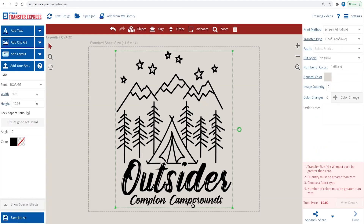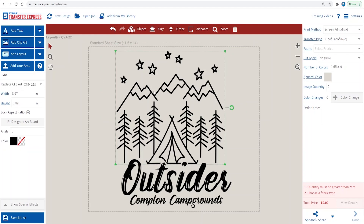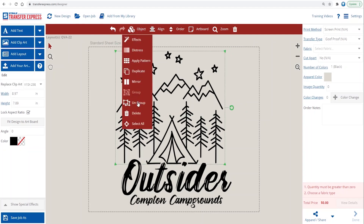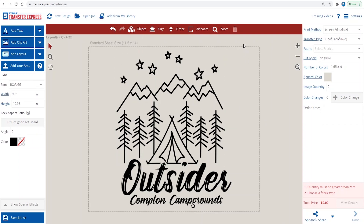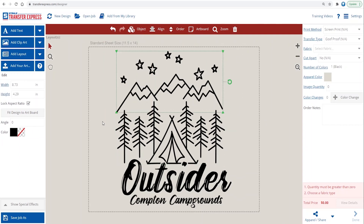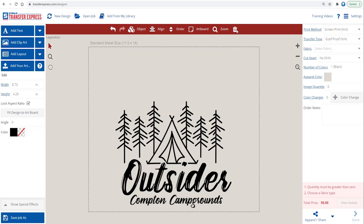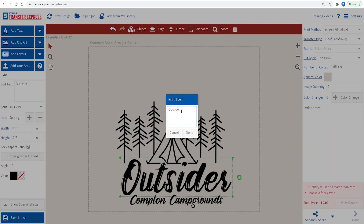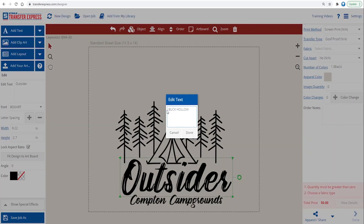These mountains are nice, but this camp doesn't have mountains by it, so let's remove them. It's as easy as ungrouping the layout, selecting the elements we want to remove, and deleting them. We'll also want to change the text now. Let's put the name of our camp in, as well as the location.